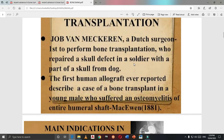Regarding the history of bone transplantation, Job van Maceren, a Dutch surgeon, was the first to perform bone transplantation, repairing a skull defect in a soldier with part of the skull from a dog. The first human allograft was described as a case of bone transplant in a young man who suffered from osteomyelitis.